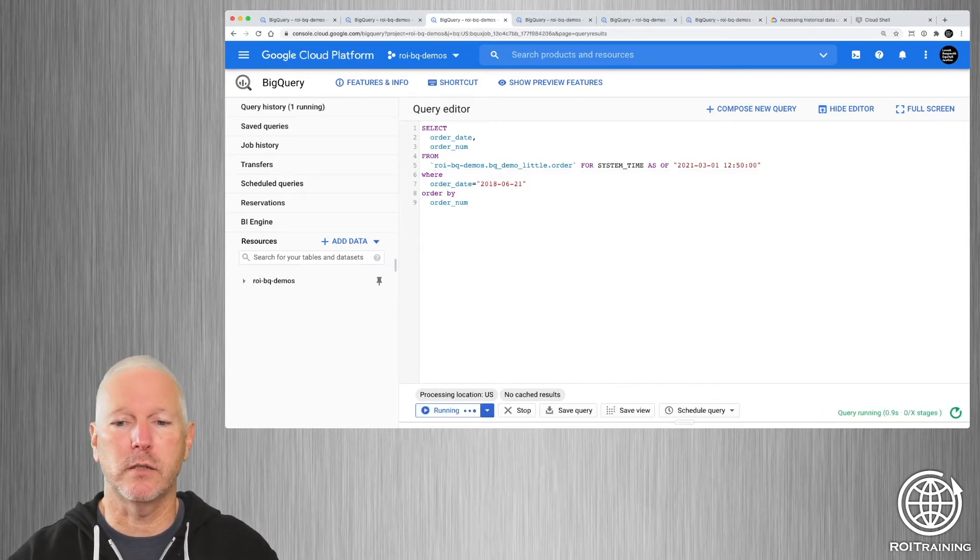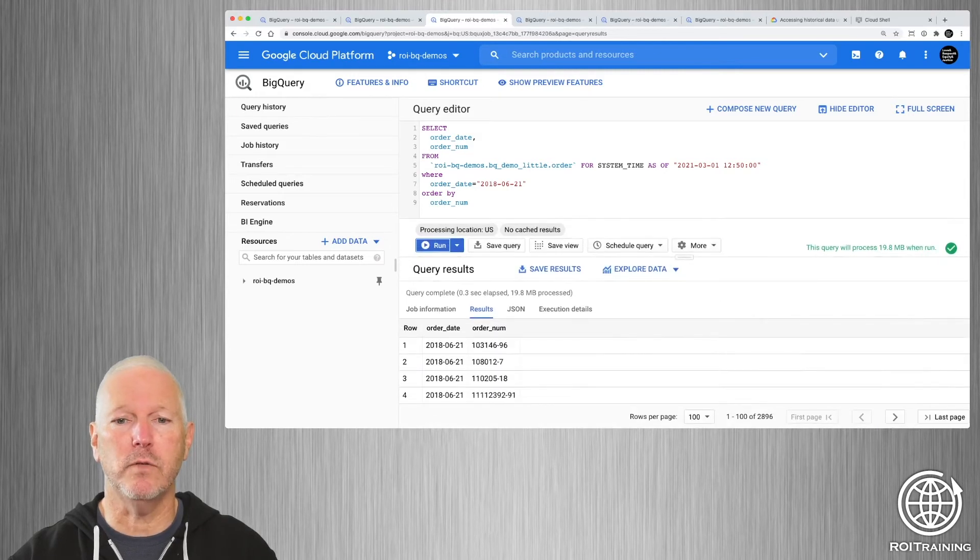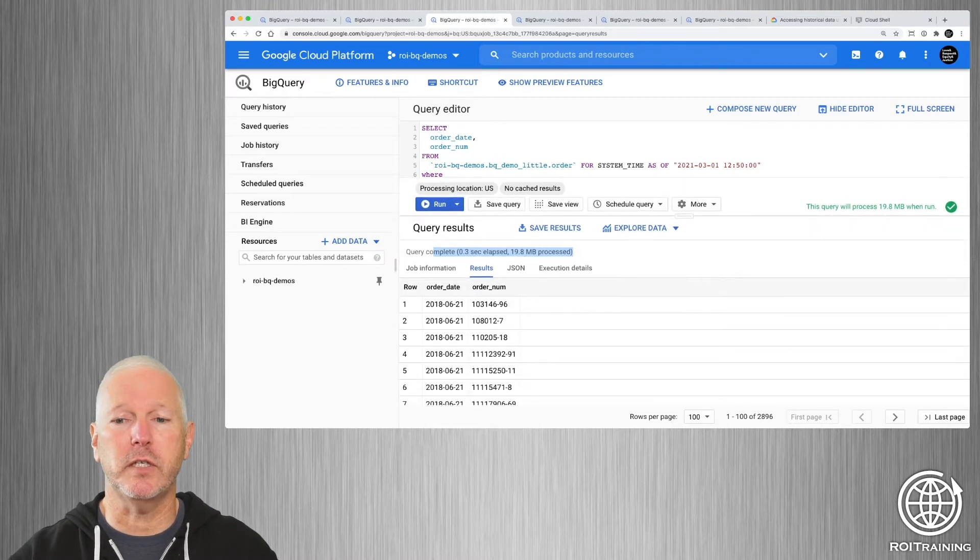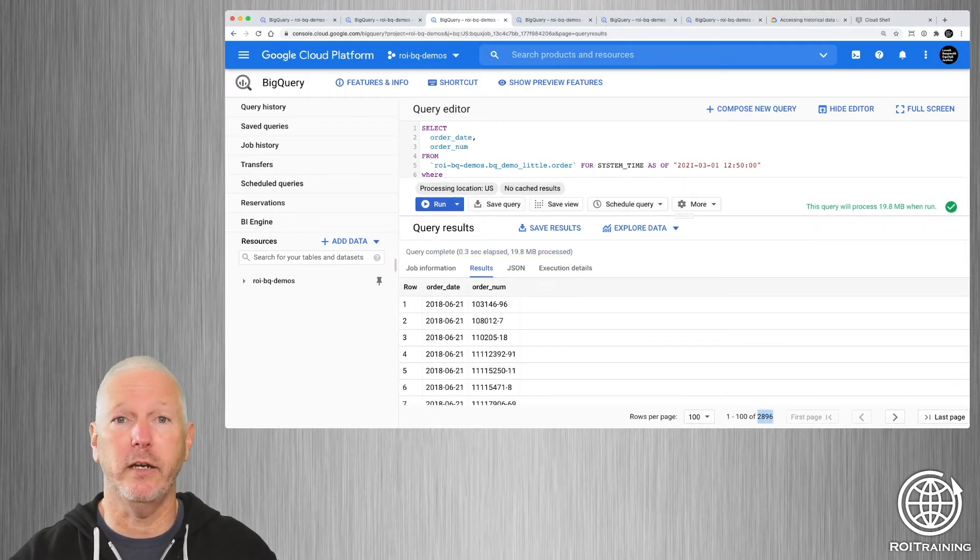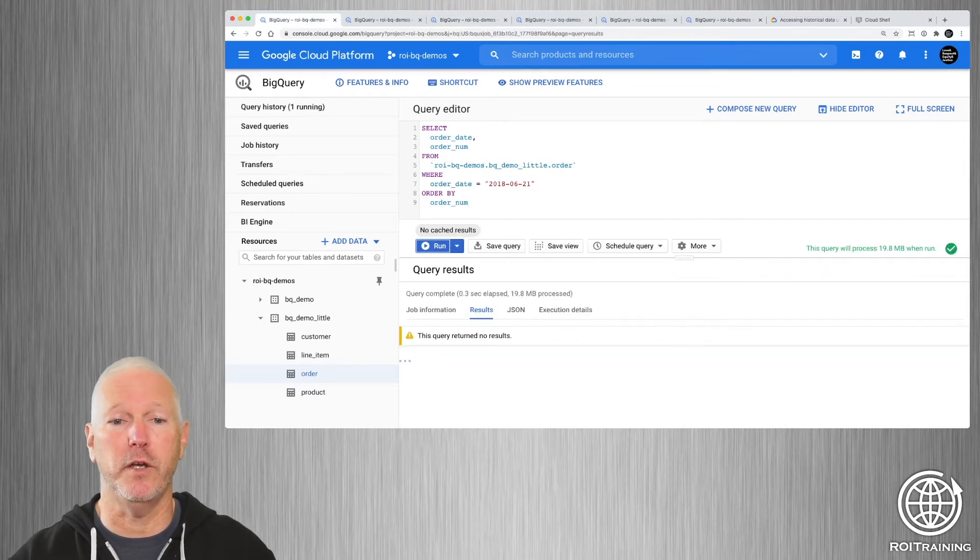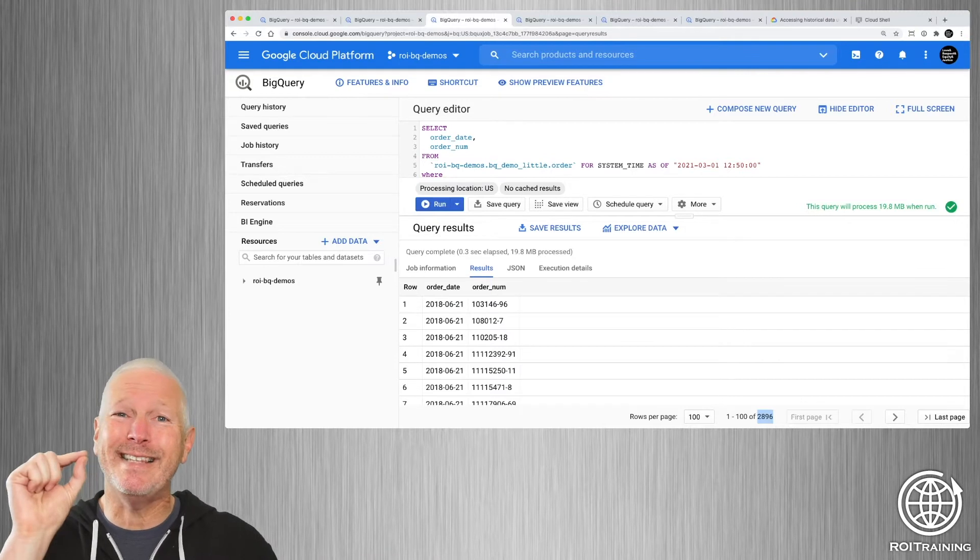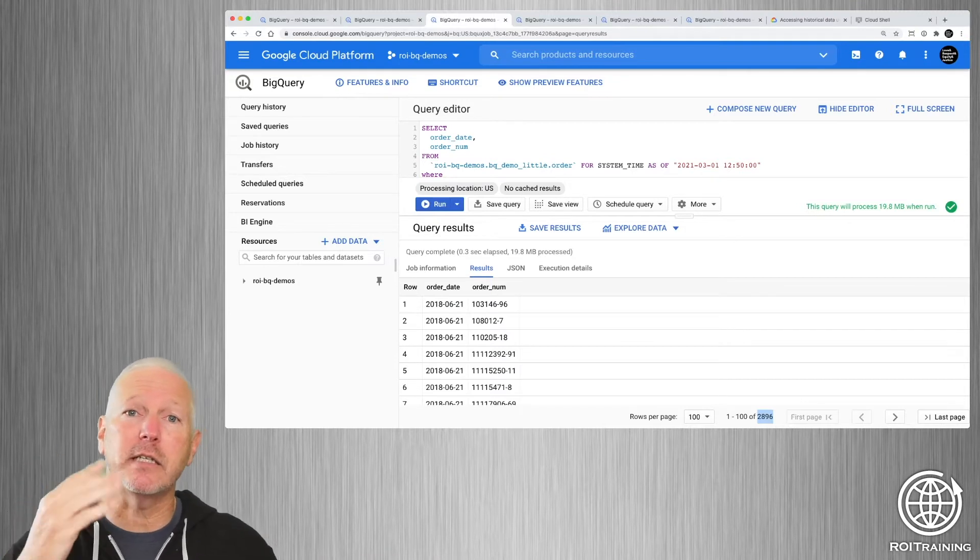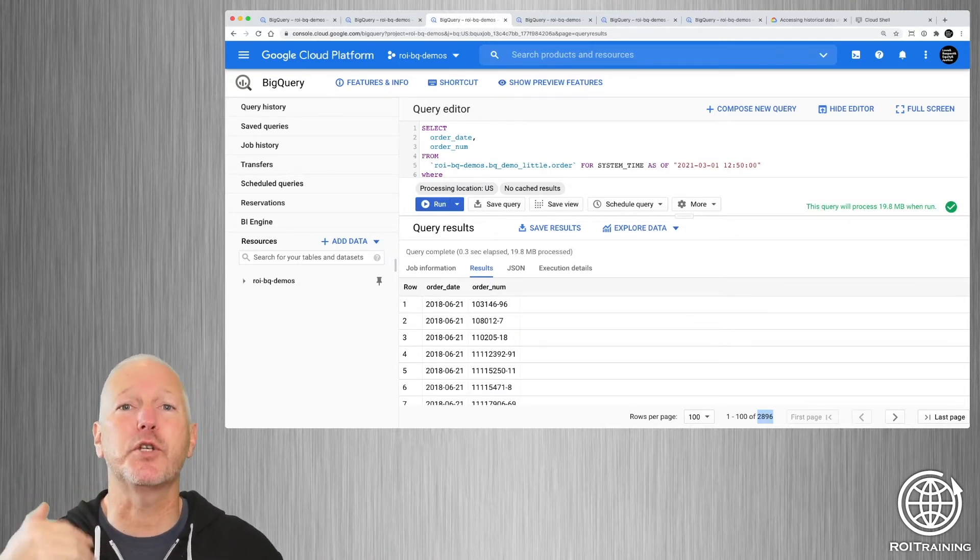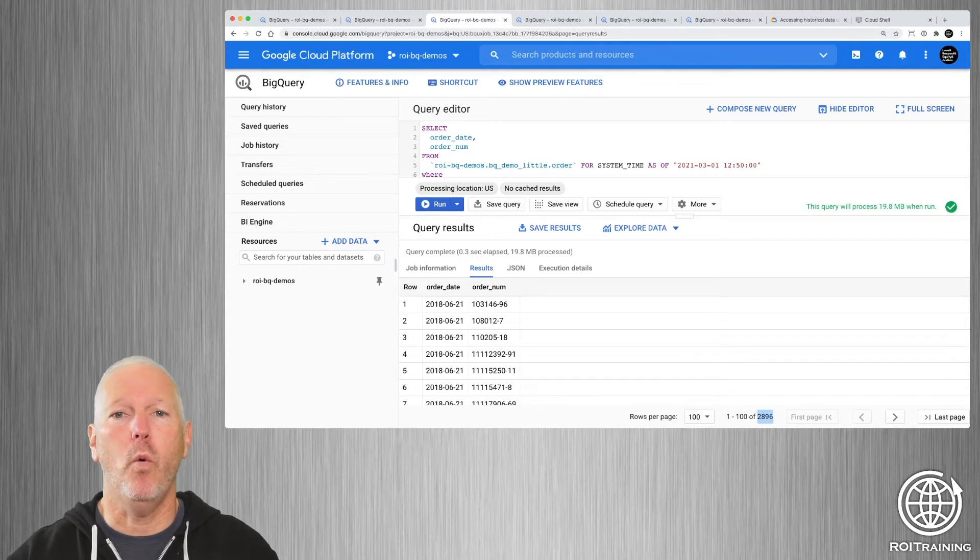And I'm going to search for rows that represent orders from June the 21st. So we're going to run this, and it executes pretty quickly, less than half a second. And you'll notice that it still sees the 2,896 rows, even though those rows are not visible in the current view of the table. So the data is there, and it's accessible to you. The question is, how do you restore it for future use?